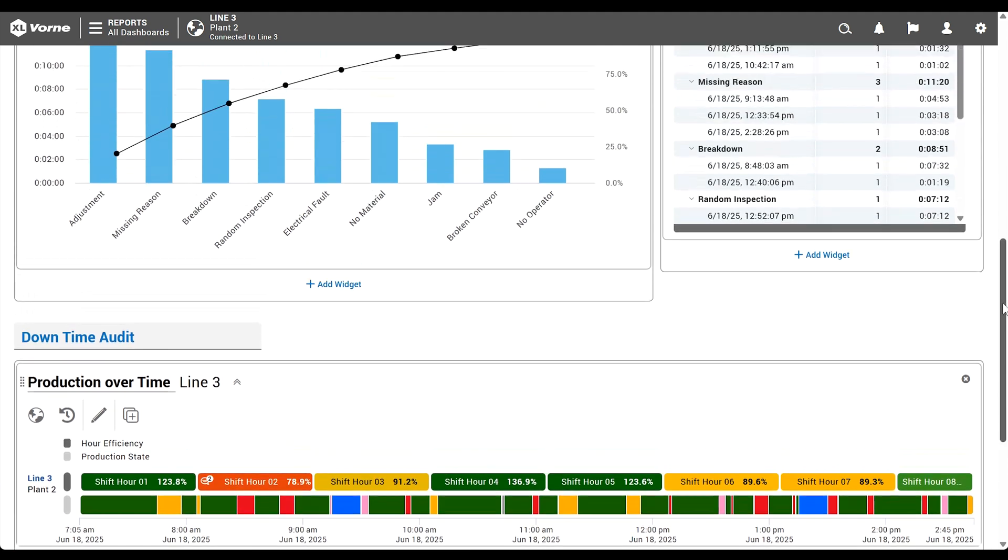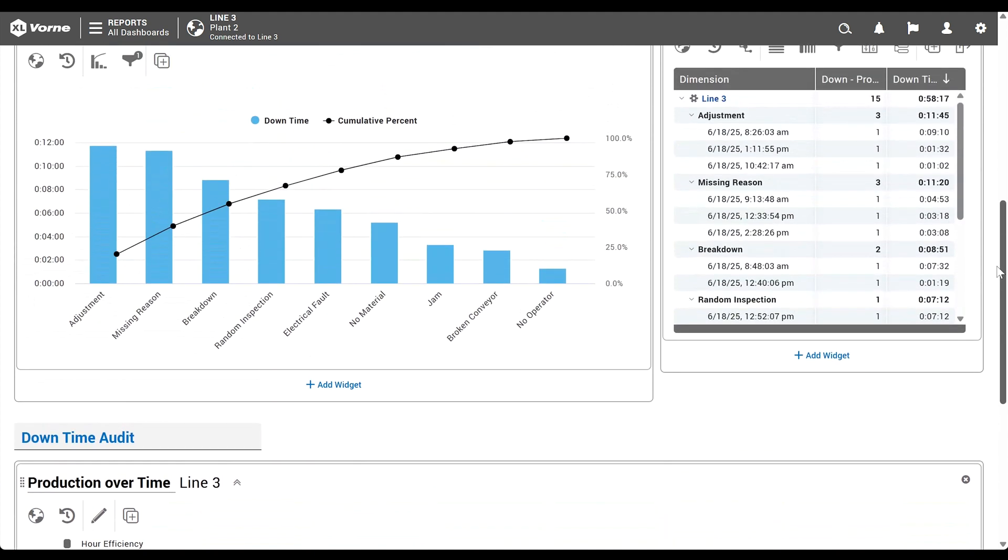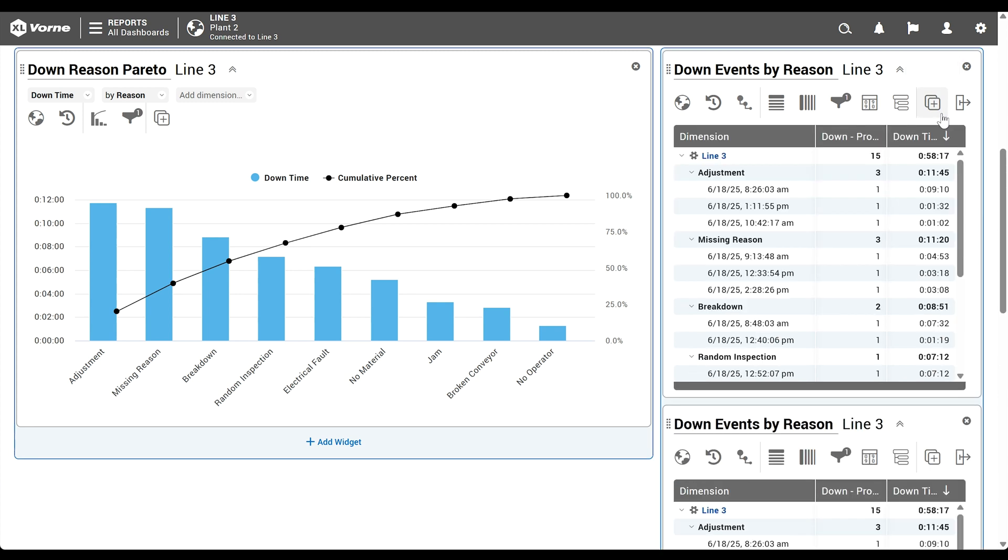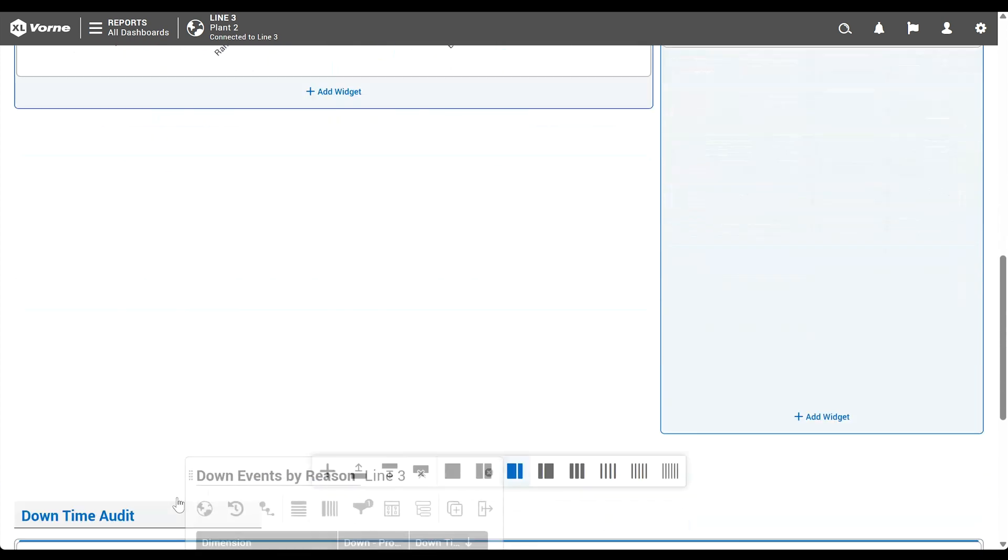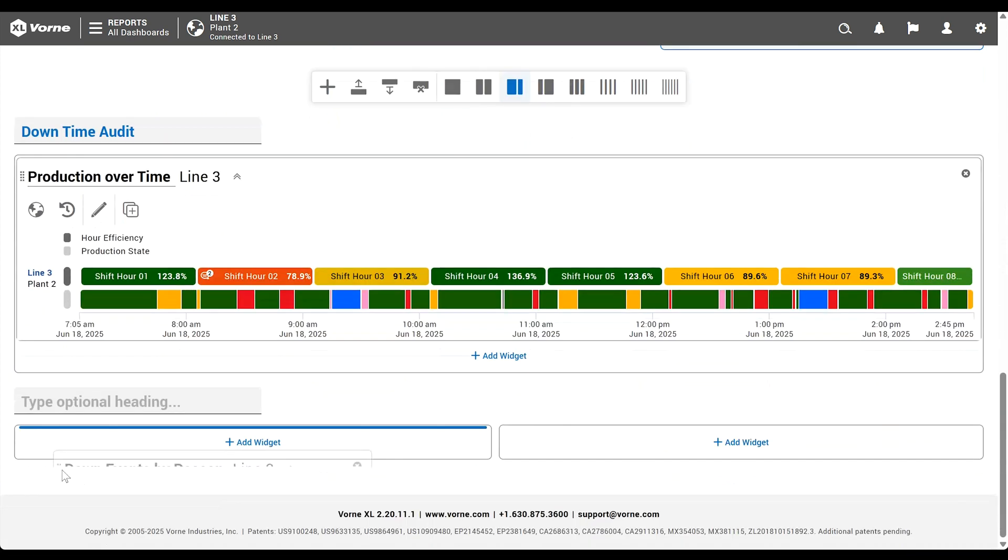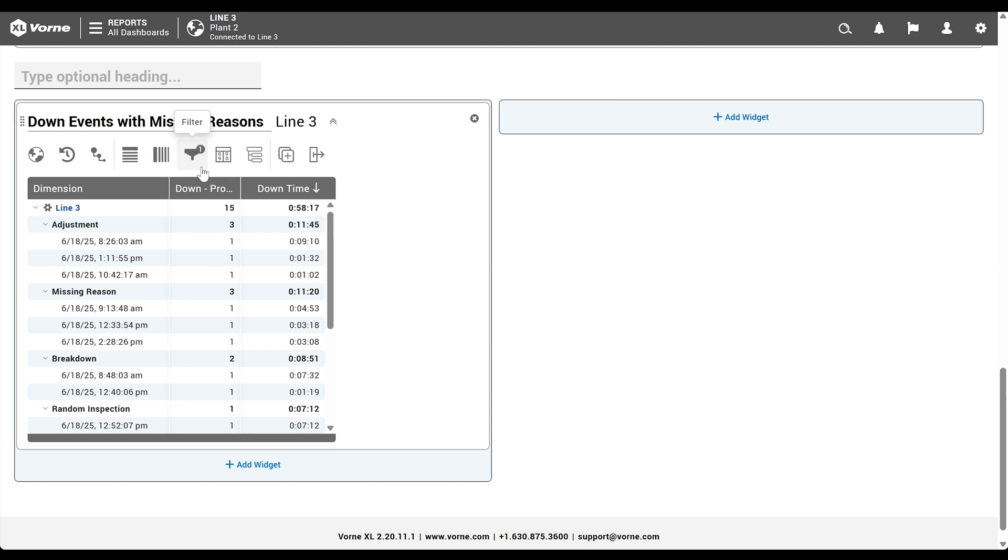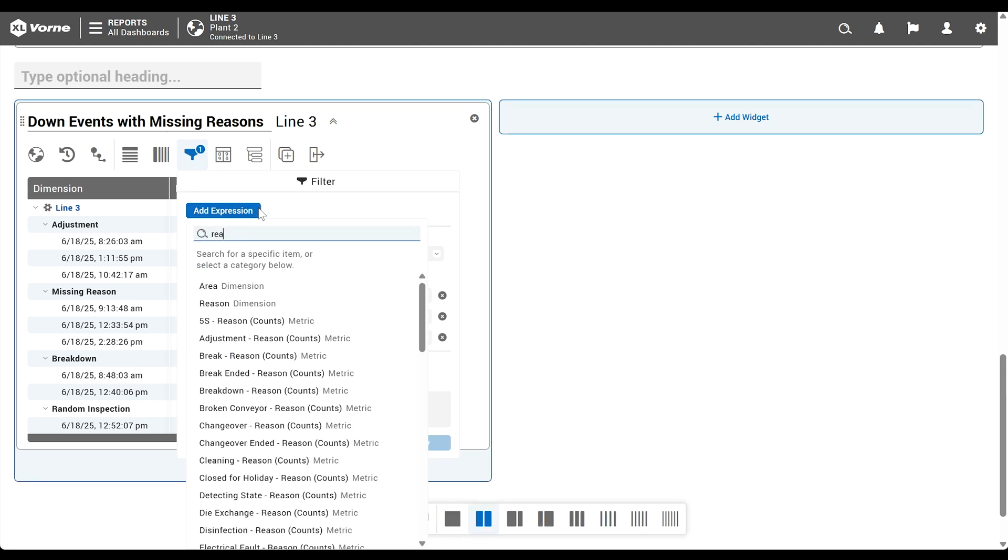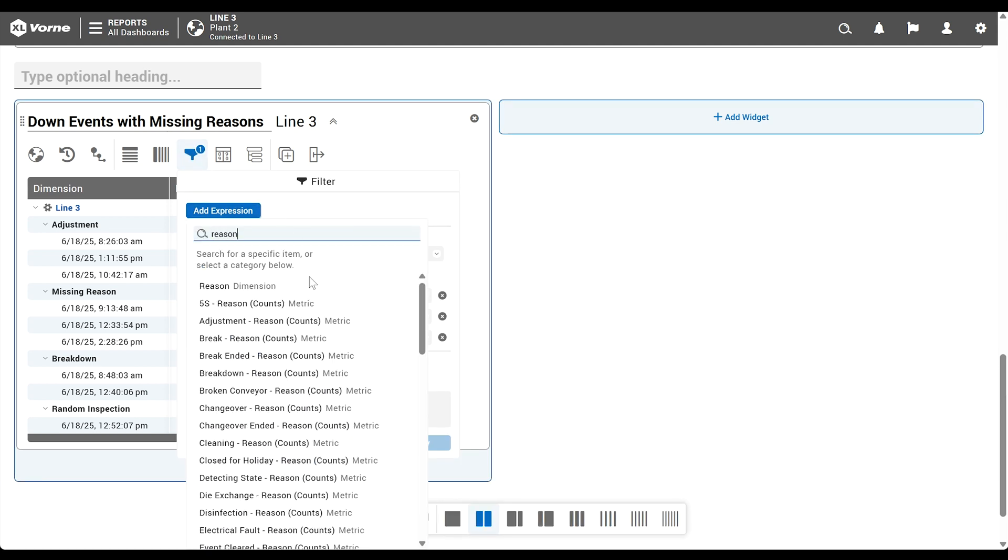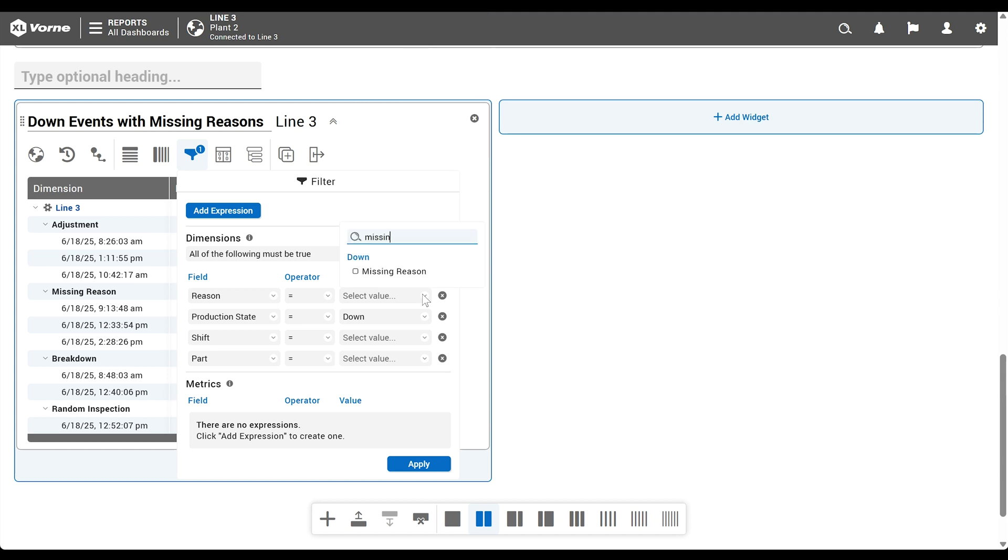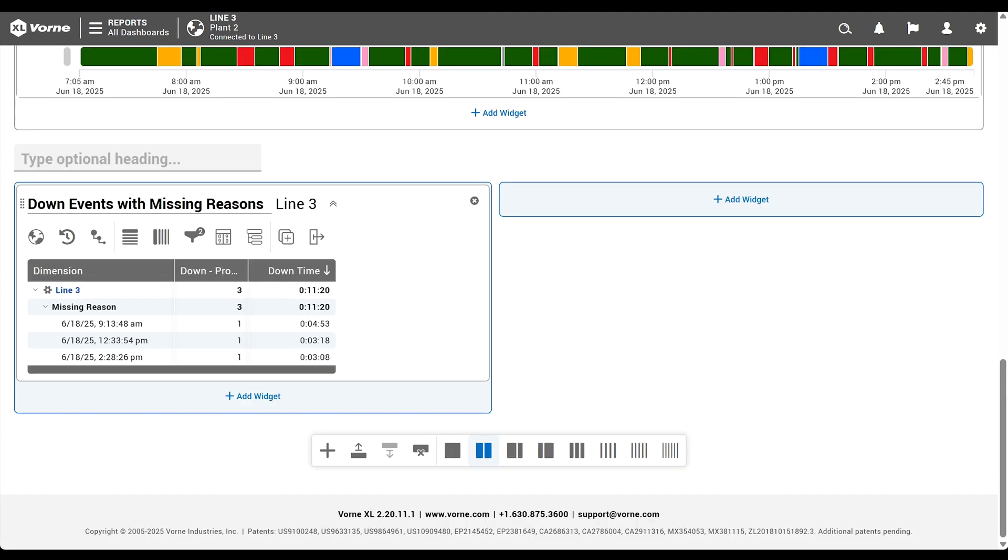Our next step is easy because we're going to start by copying the table we've already created using the duplicate live control. Once we've duplicated the table, we'll use the drag handle to move it down to our new section. And we'll title it down events with missing reasons. This table is already filtered to show only down events, but we'll add another filter to show down events that are missing an assigned reason. Select add expression and configure it for reason equals missing reason. Then click apply.